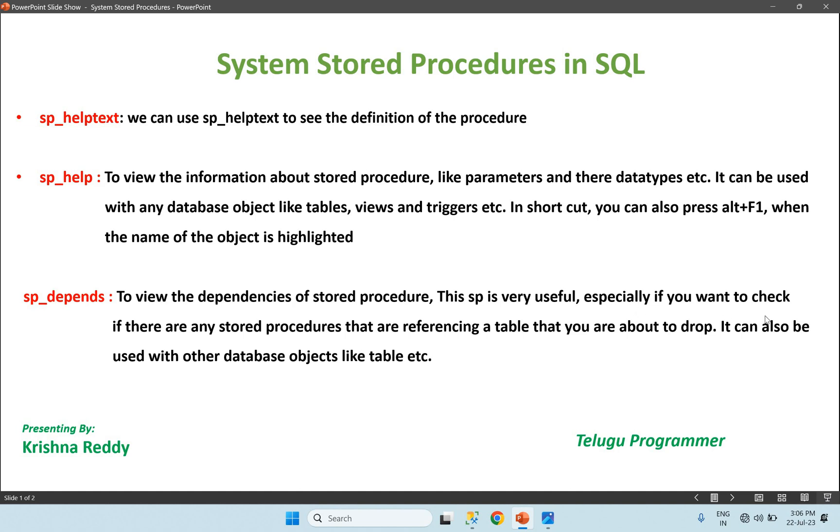Last important one is sp_depends to view the dependencies of stored procedures. This sp is very useful especially if you want to check if there are any stored procedures that are referencing a table that you are about to drop. It can also be used with other database objects like tables.